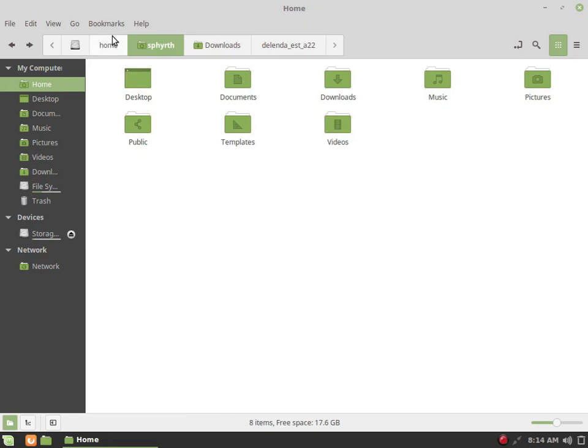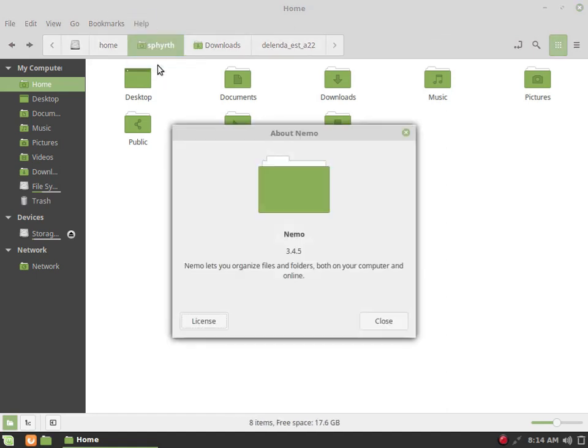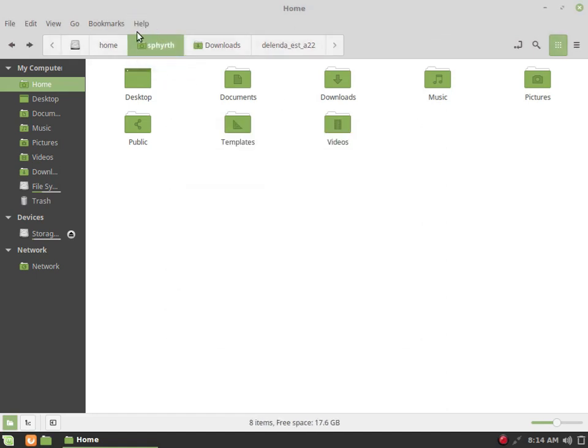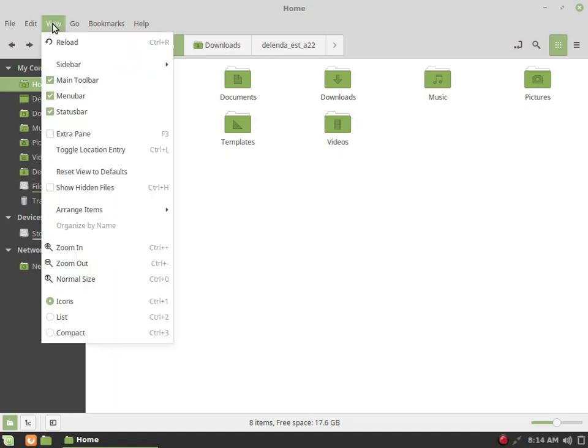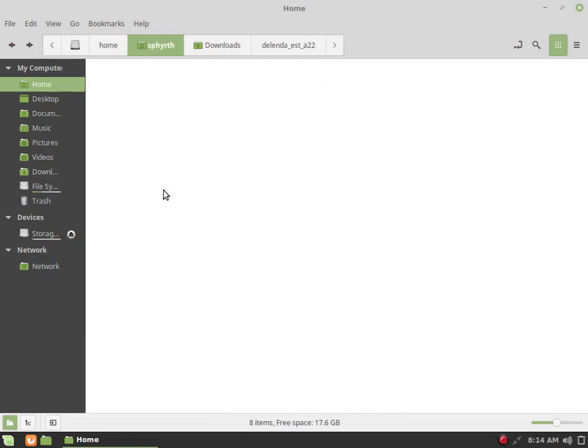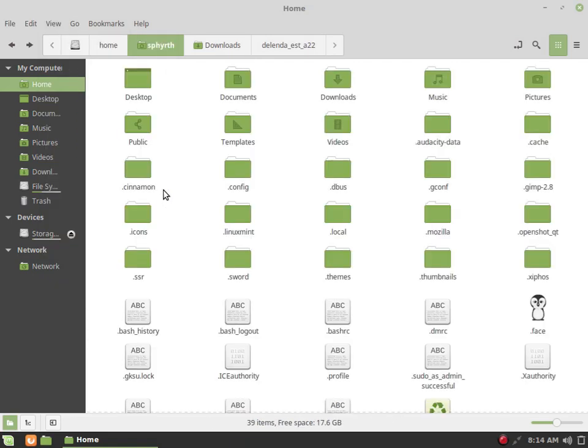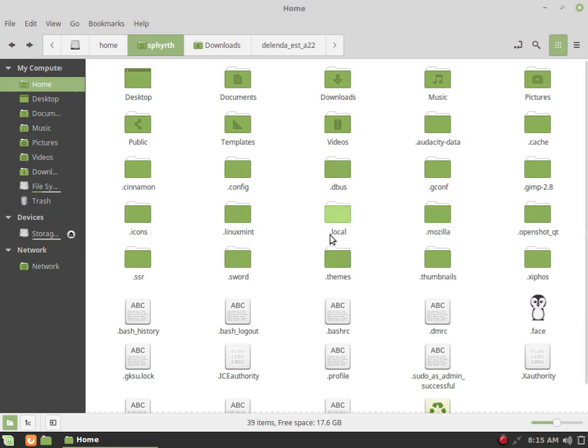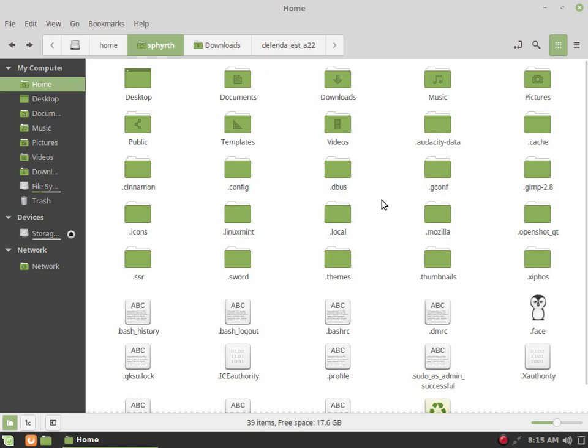In our file manager named Nemo, we have to click on View and show our hidden files. Control+H for the shortcut keys. We will be looking at this folder called .local. As you can see, all the hidden folders and files actually begin with the dot. That's how you hide files in Linux, on all Linux distros I think.